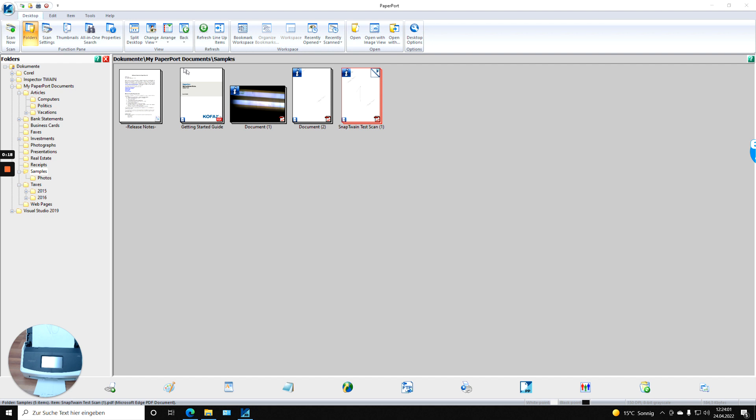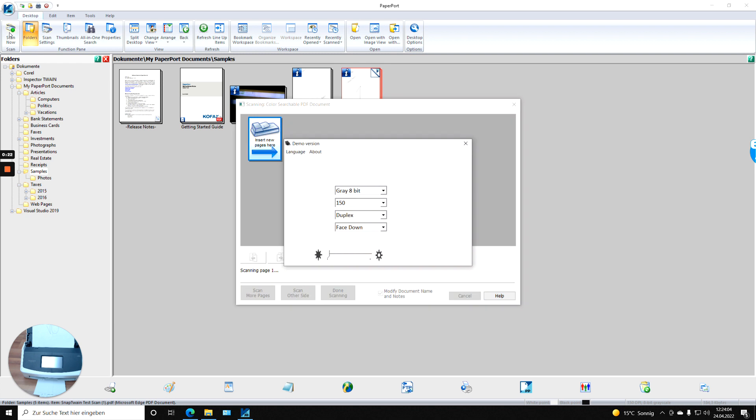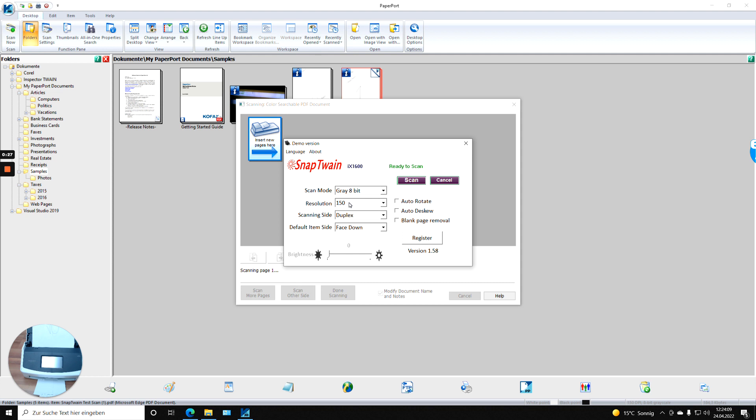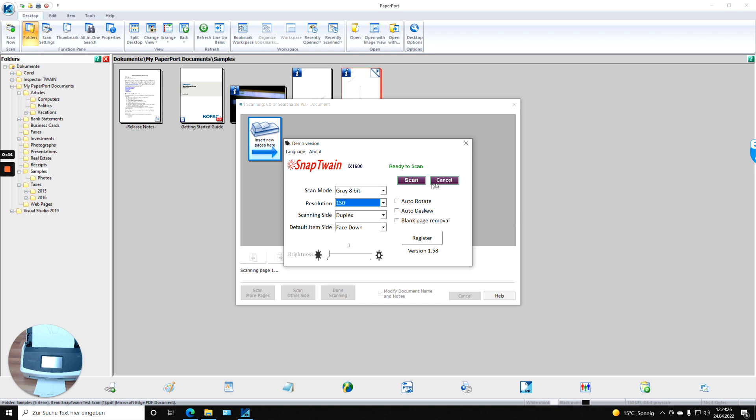Because typically, if you hit the Scan Now button, the SnapTrain driver dialog opens and you have the choice for the scan mode, resolution, orientation, etc. And if you then click Scan, the document will be transferred into the application. That means it requires at least two scans: one Scan Now and one Scan.